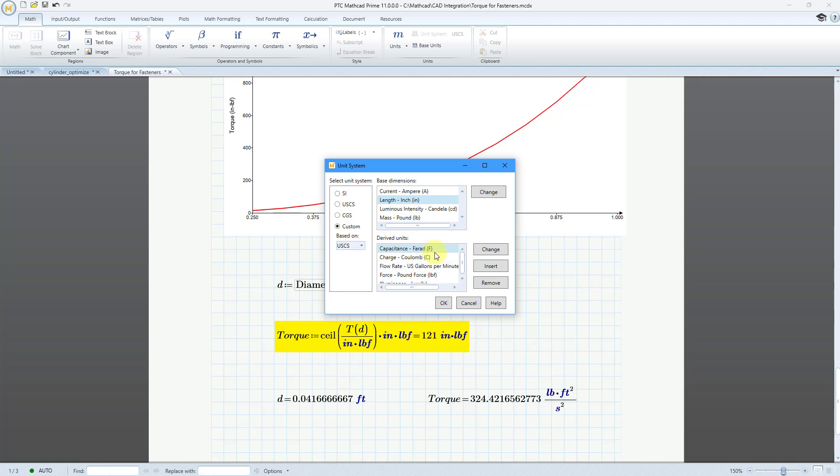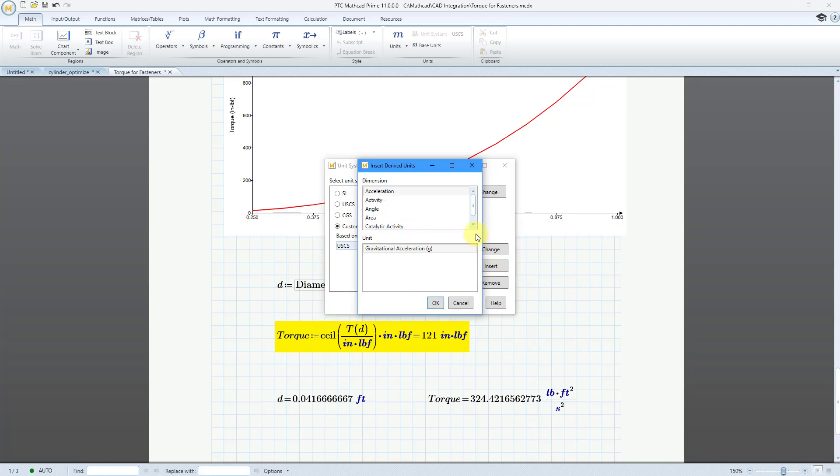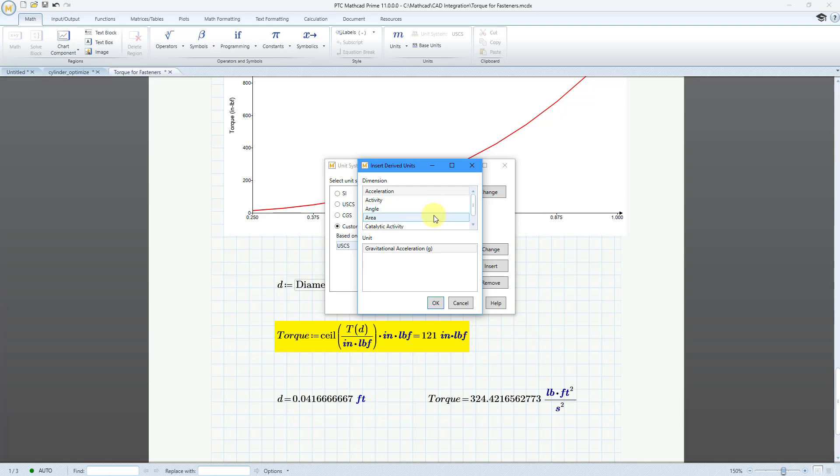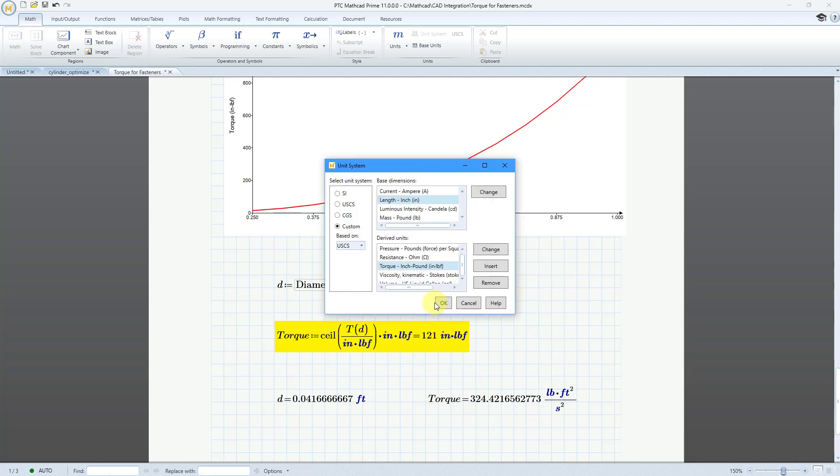And then here we have our derived units. And I'm scrolling down through the list. OK. Illuminance. Nope. Power. Nope. Resistance. Nope. I don't have torque in here. Hey, you can insert derived units into this list. I will click on the insert button. And here is a whole bunch of different derived units like acceleration, area, dose, permeability, permitivity. But here we have the torque value. And torque. Here we have a bunch of different units. And hey, I like my inch pound force. That's the one that I want to use for my torque values. Let me click the OK button.